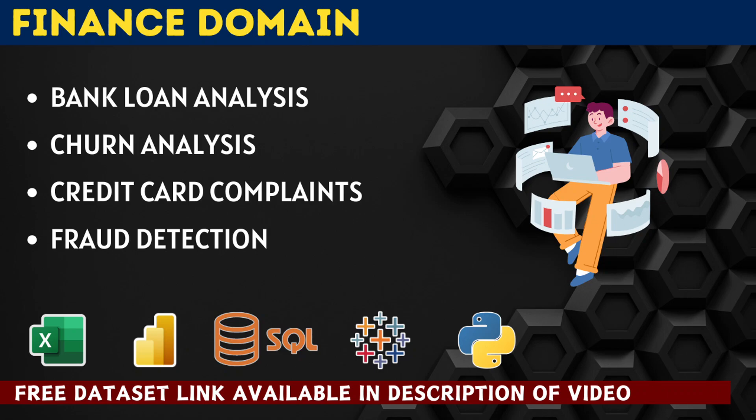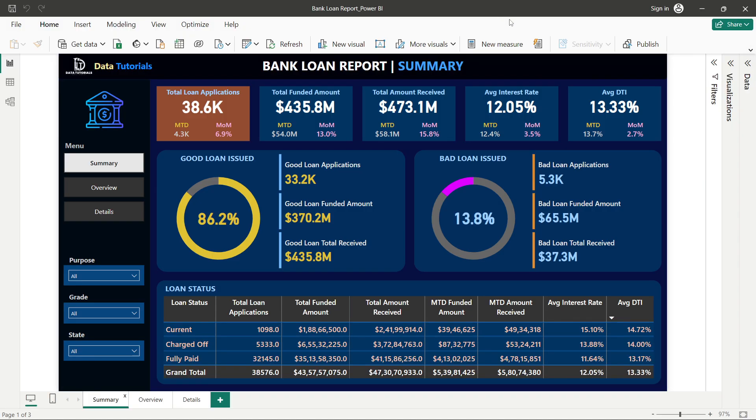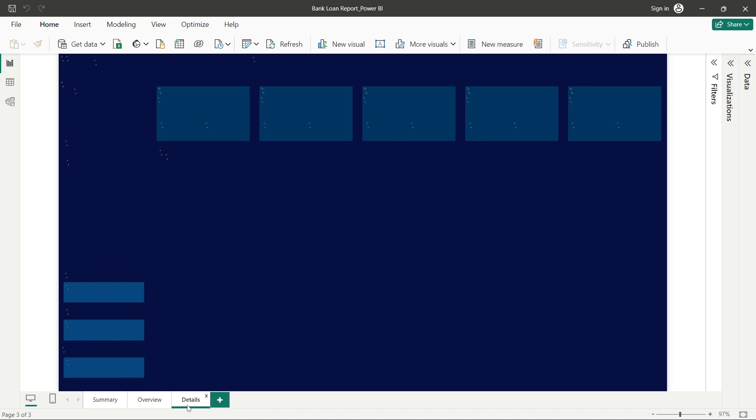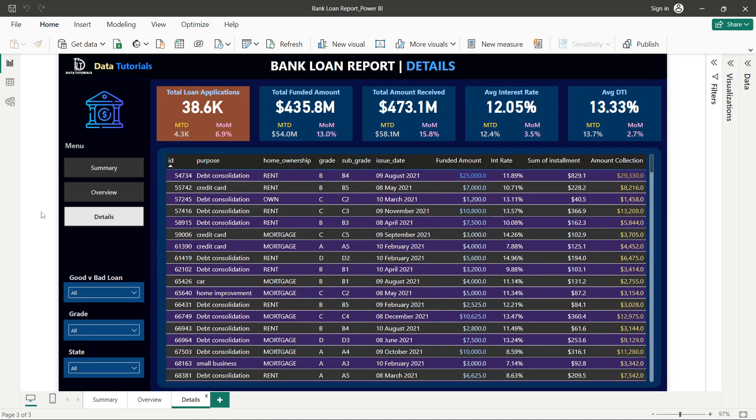In the finance domain, we have four projects: first is bank loan analysis, second is churn analysis — which is about how much and why you are losing customers — third is credit card complaint analysis, and fourth is bank fraud detection. These are the four trending topics. All datasets for these topics are linked in the description box so you can download them.